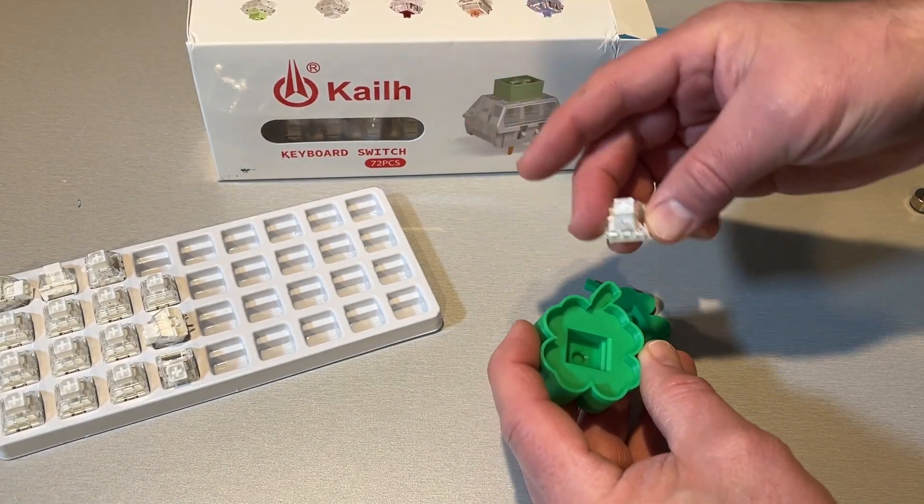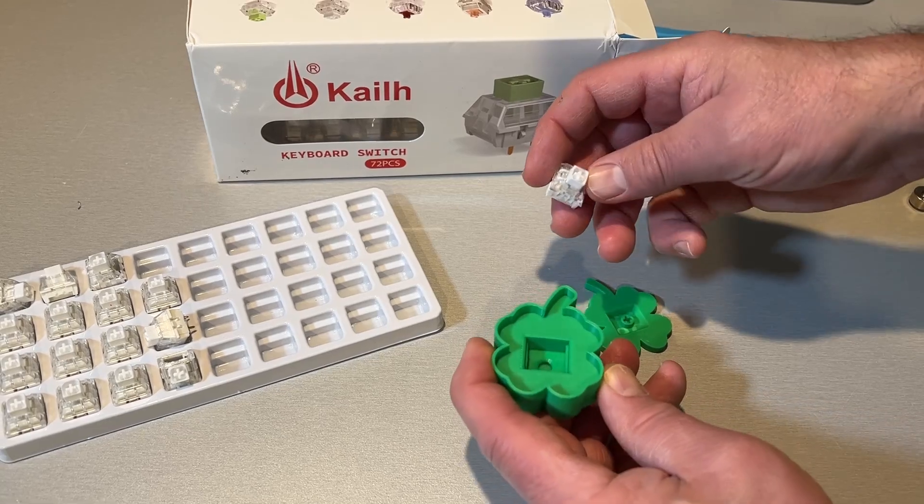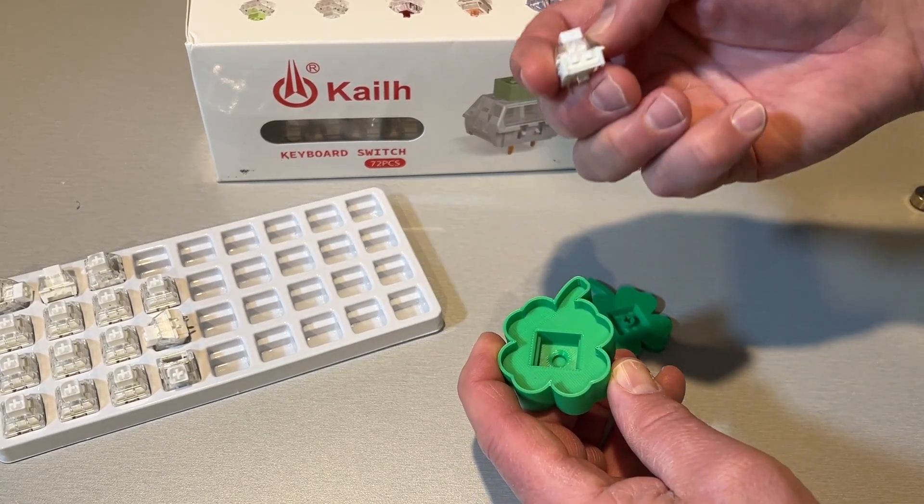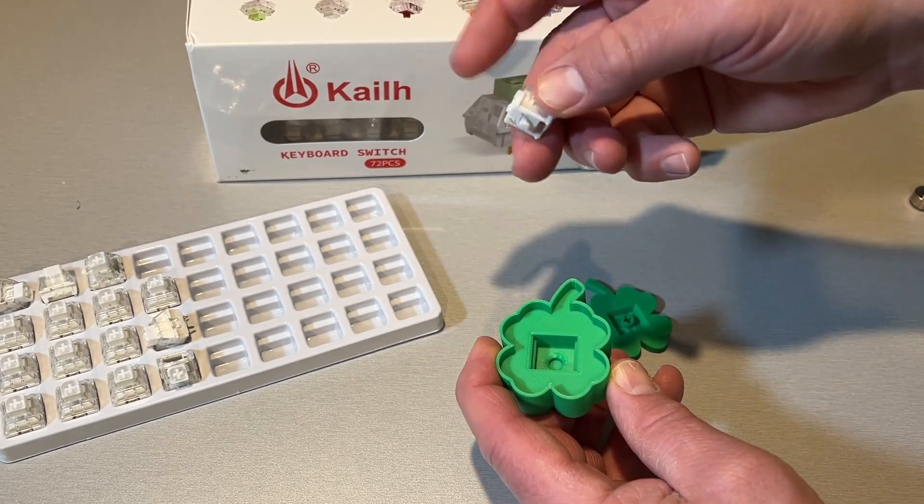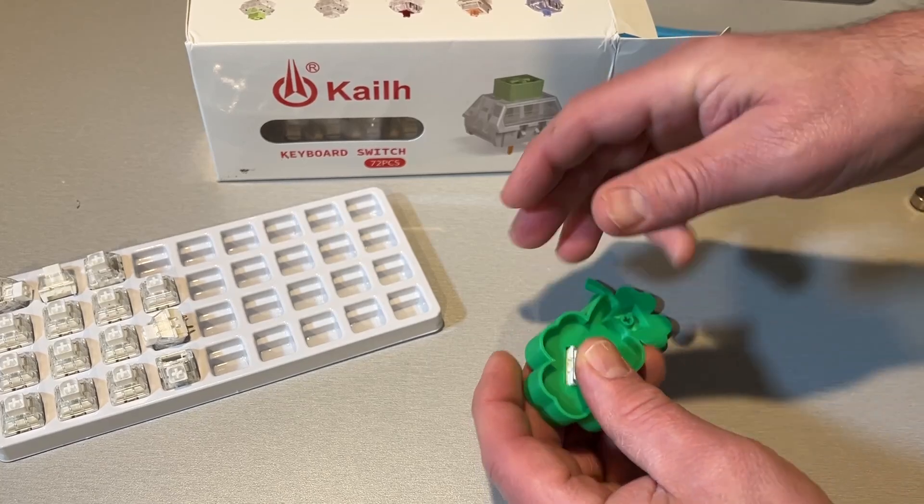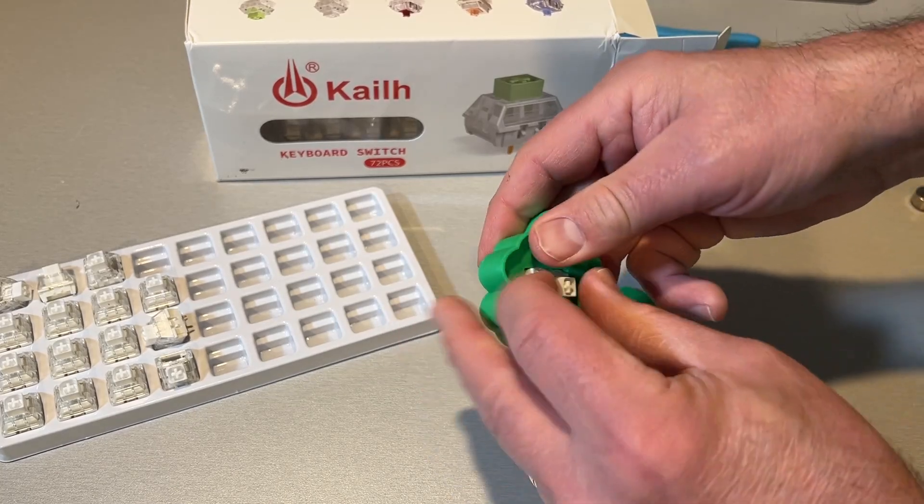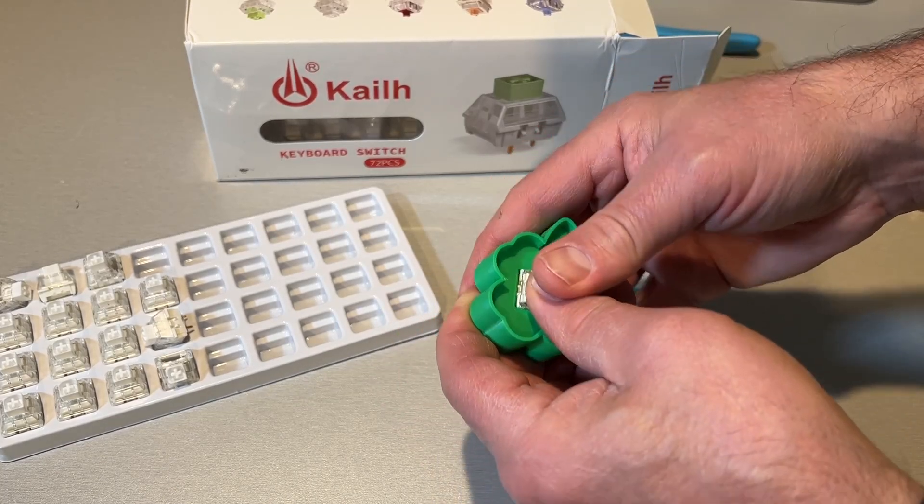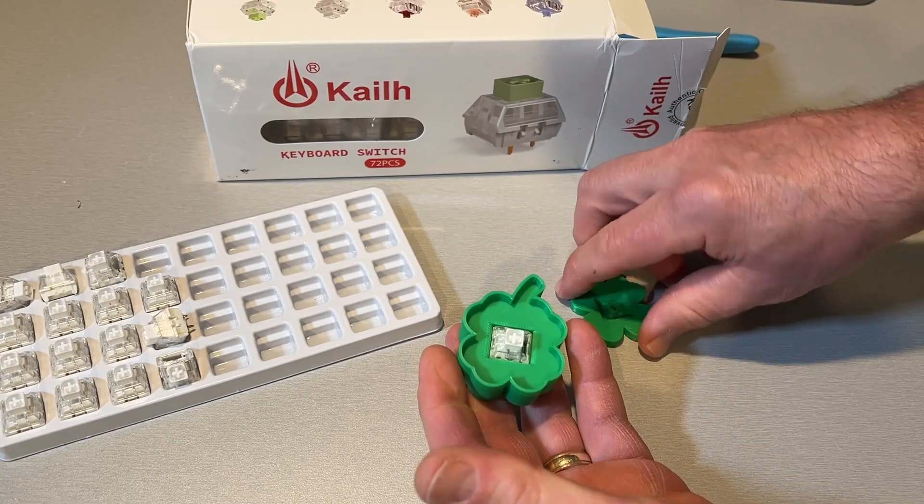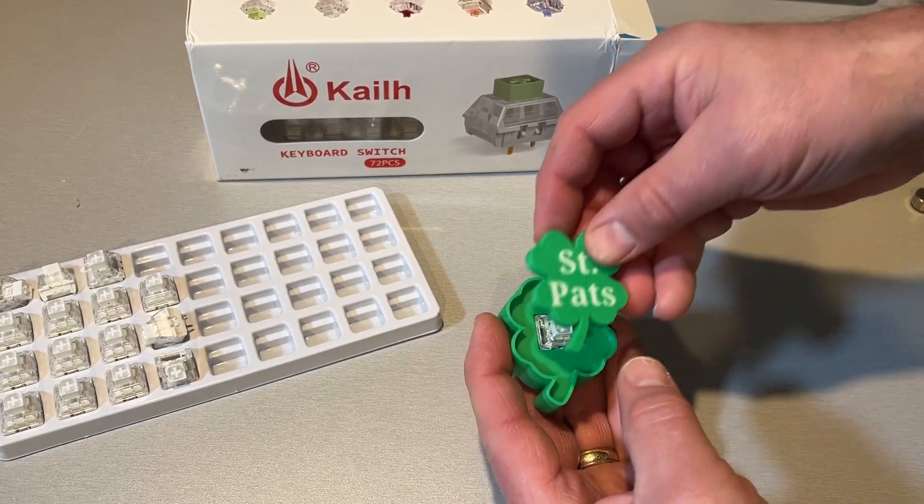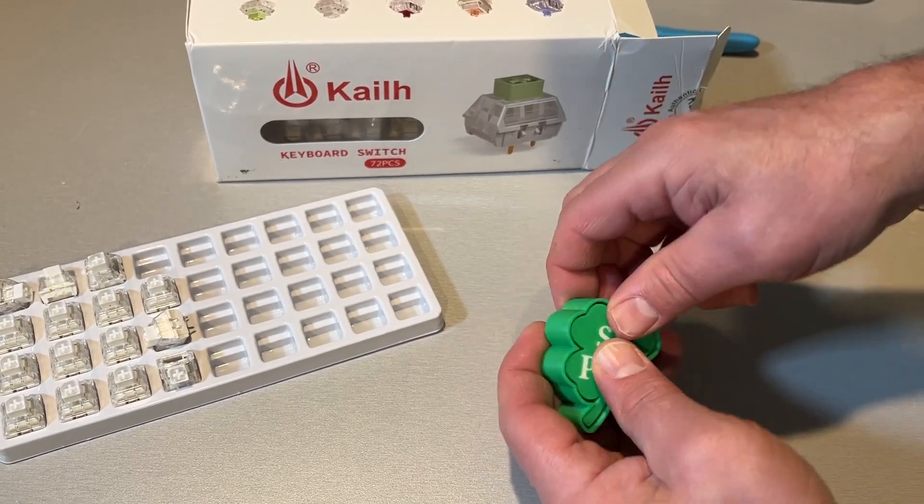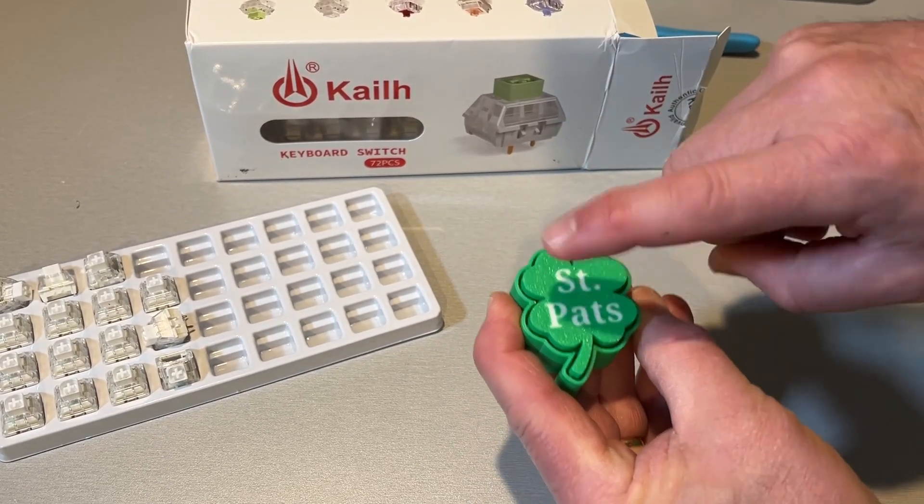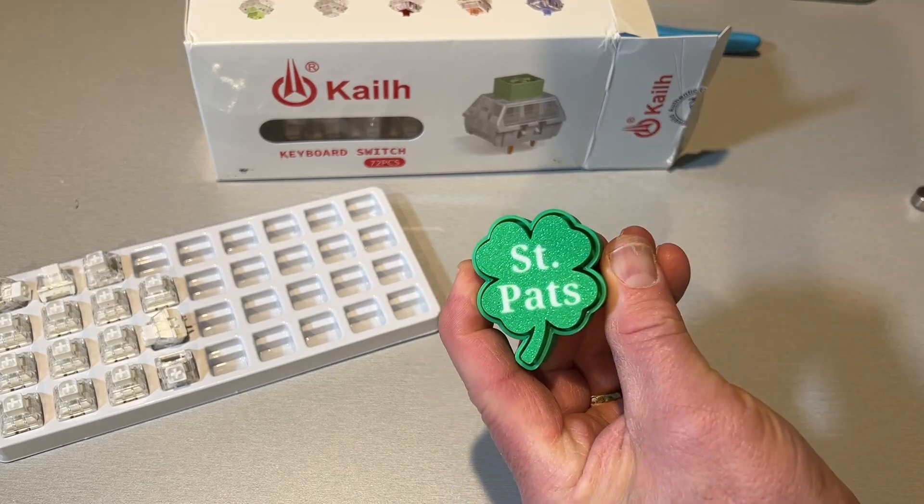And of course, install is this easy. Find the side with the lip and the lip on your Kali keyboard switch. And when you press it in, you'll hear it snap. Then simply find your cap and press it in. How cool is that?